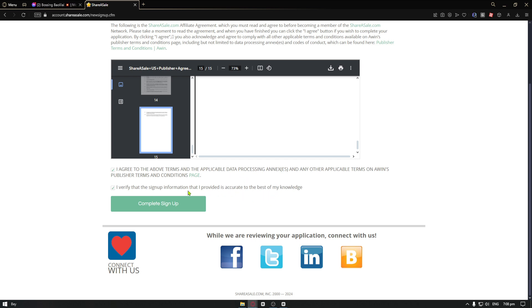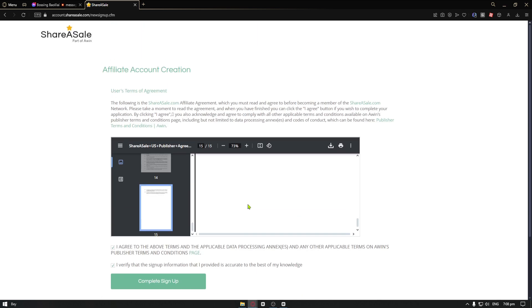From there, you can just go ahead and click on the complete sign up button and you should be able to wait for a couple of days before getting accepted to the ShareASale affiliate program.